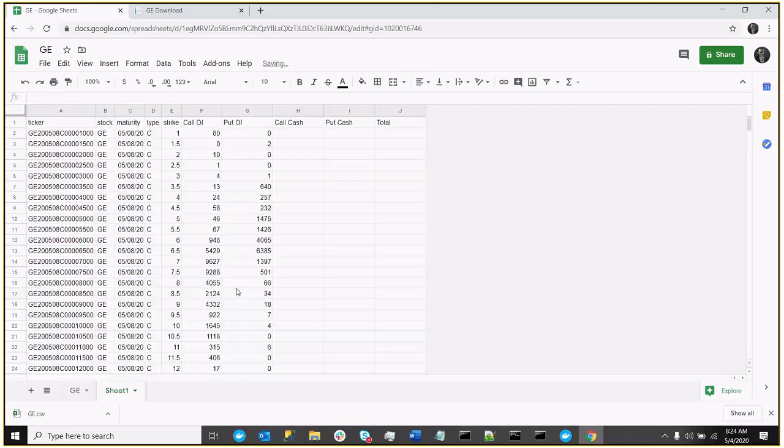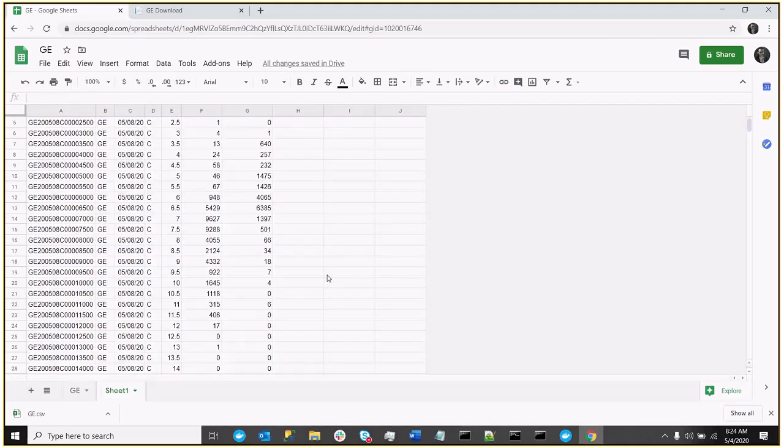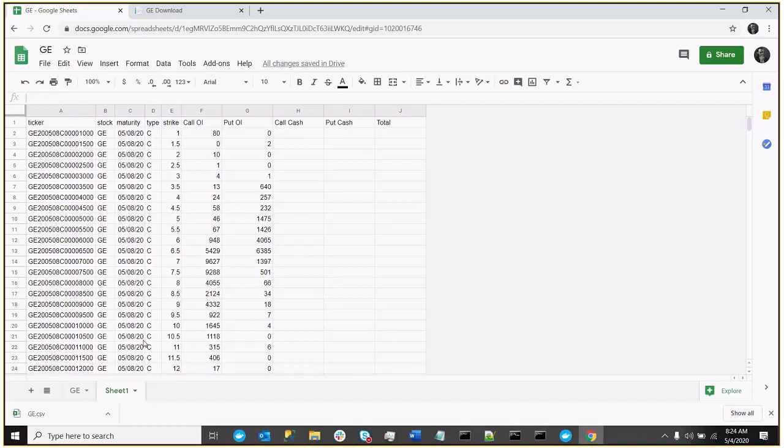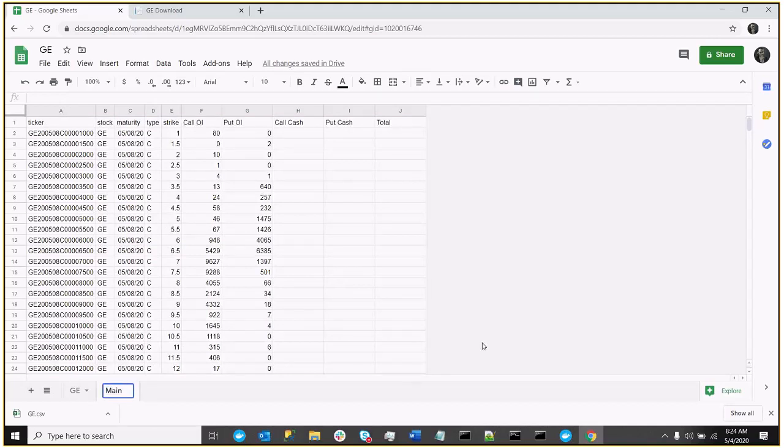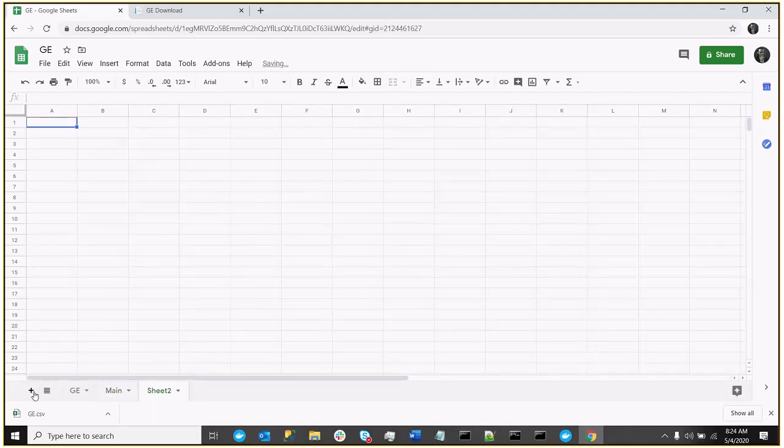Great. So that's pretty much what I need for my main sheet. I'll just go ahead and call this main so that we don't lose track of it. Now, I'm going to add another sheet for my call calculations.